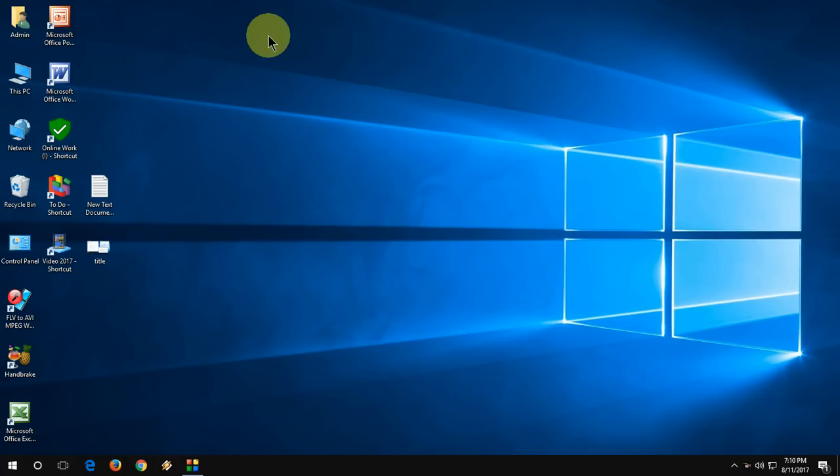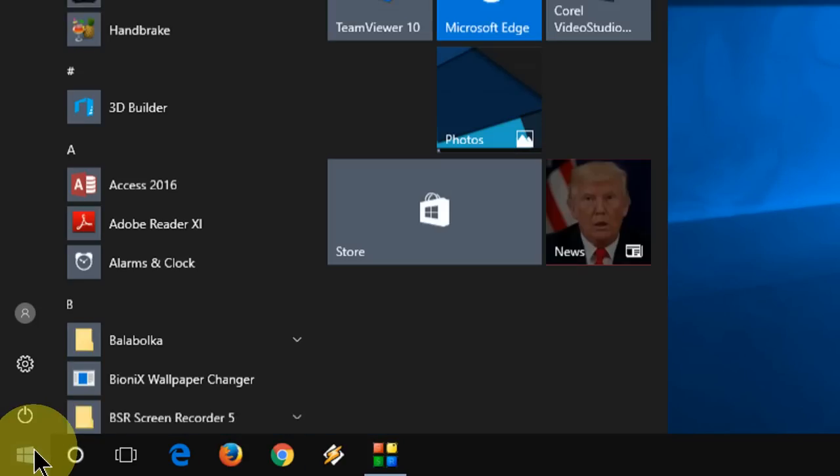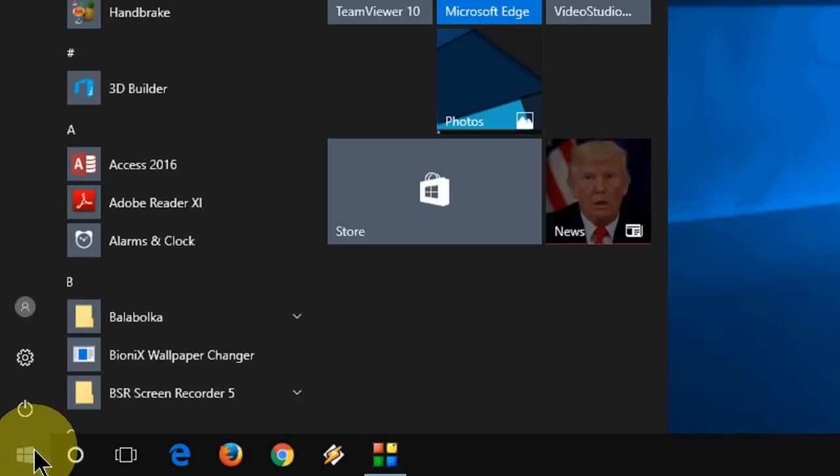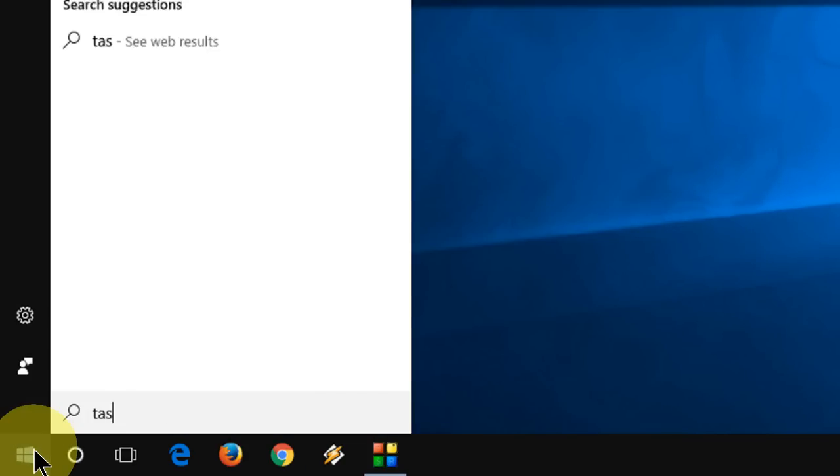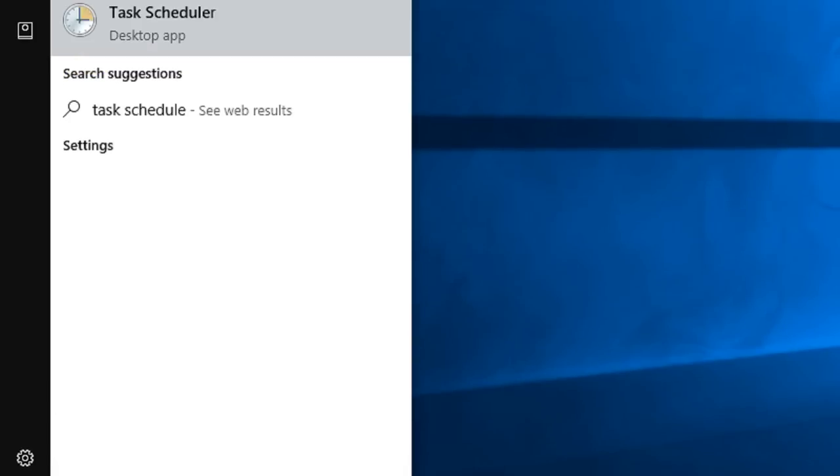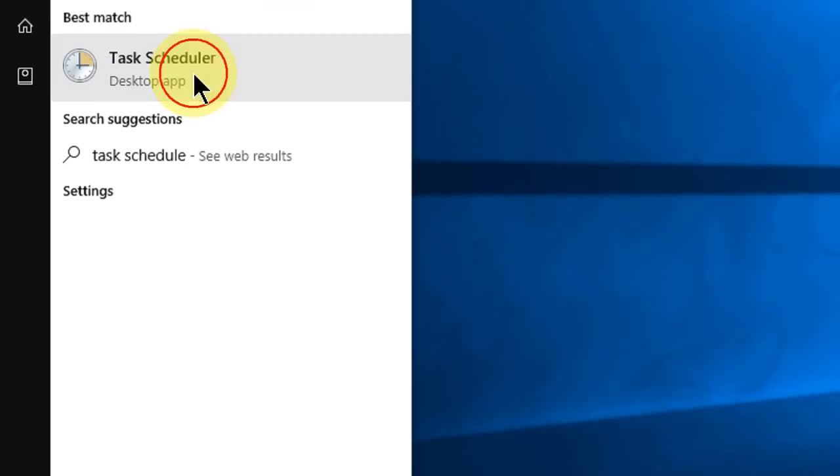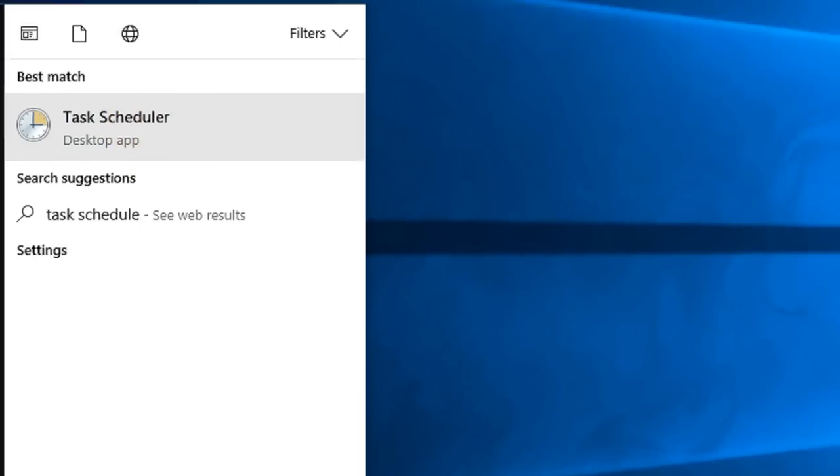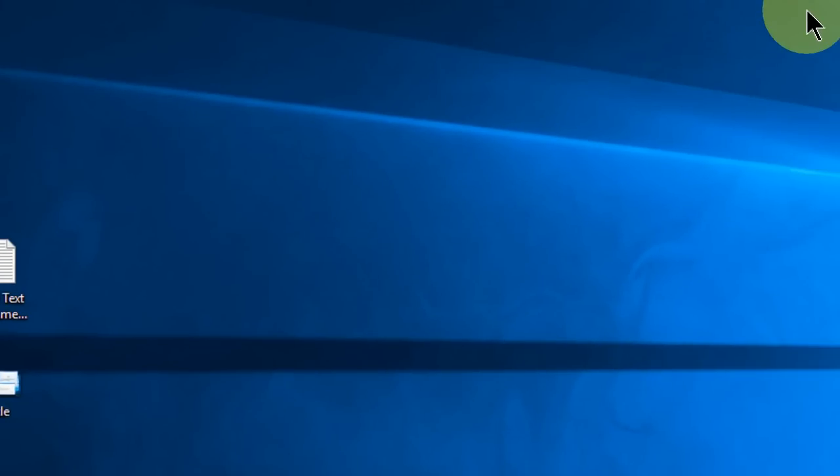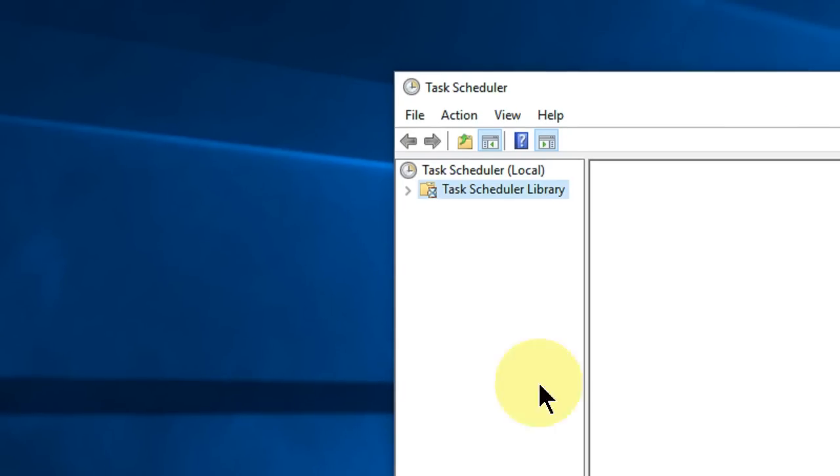First step: go to Start and type task scheduler. Open the Task Scheduler and expand this.